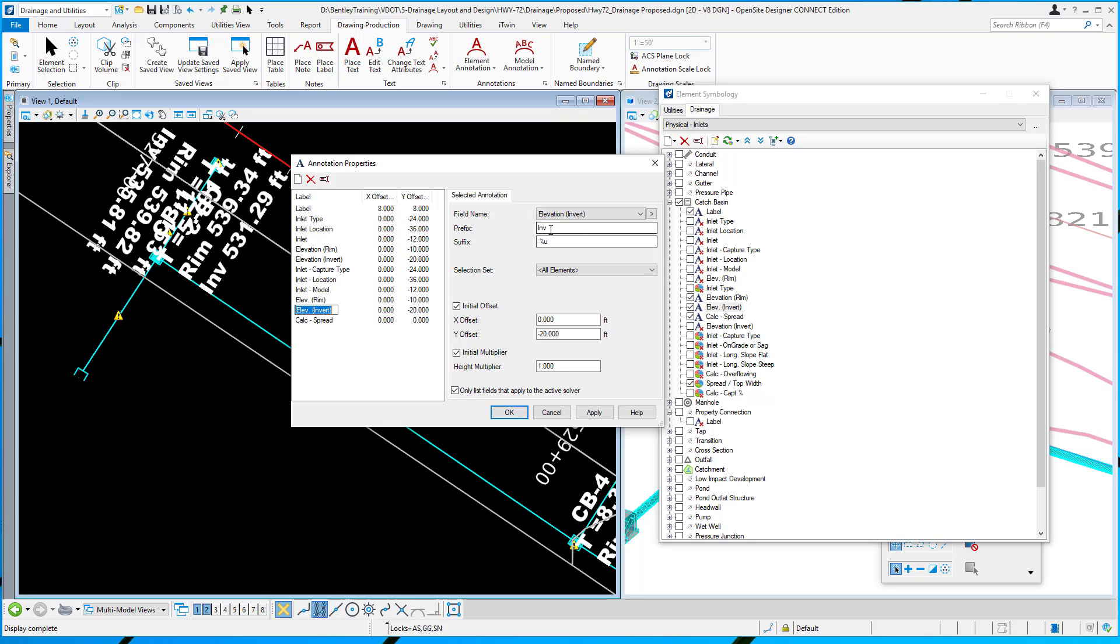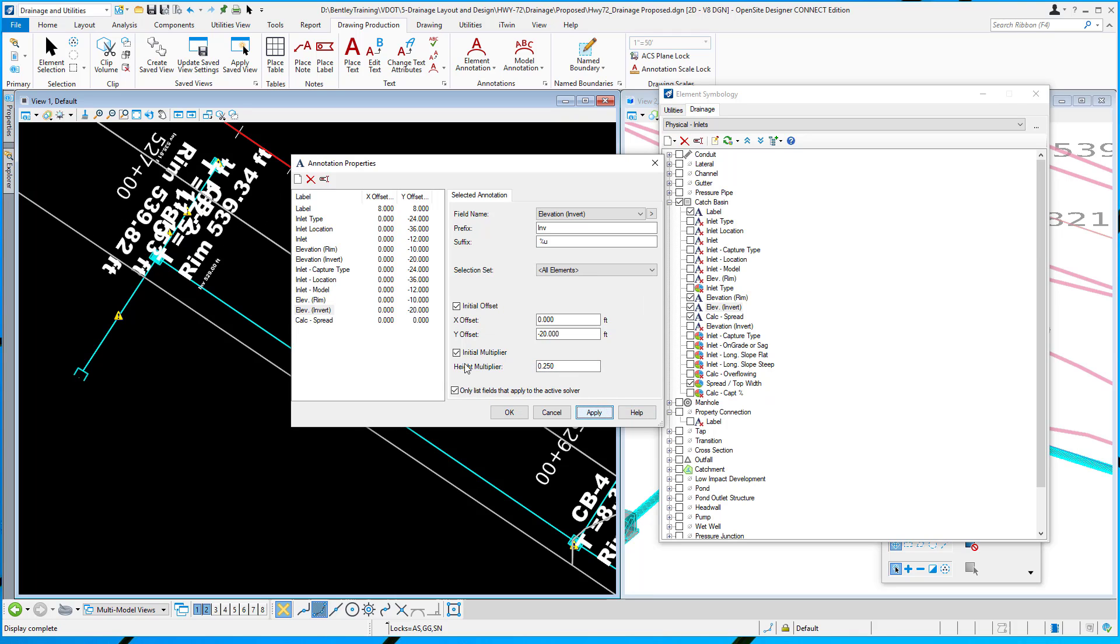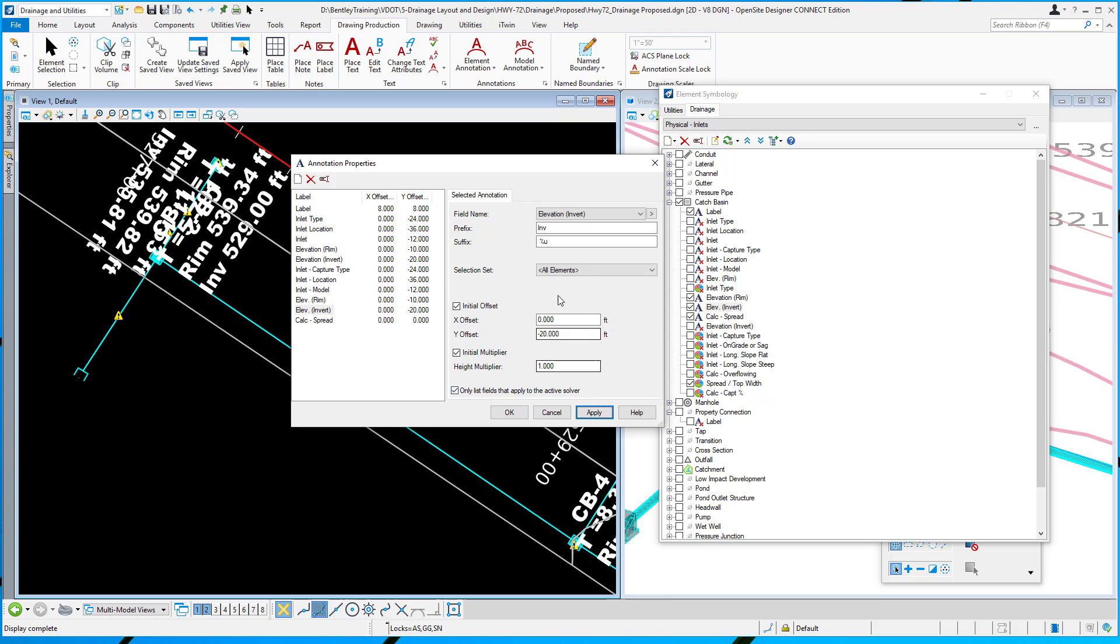If I want to change the height, I could come here and say let's say 0.25, something small. Apply that, and you can see the text gets small. Set that back to one, apply, and the text goes back to the original size. You control the text height here in this portion.